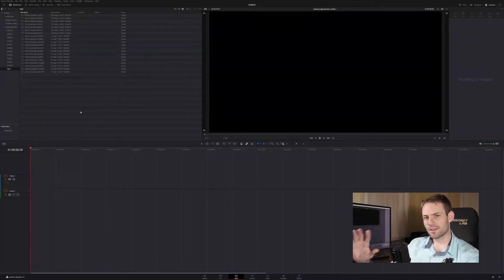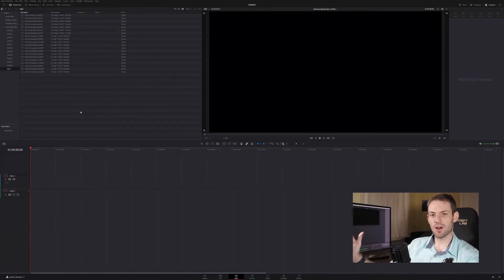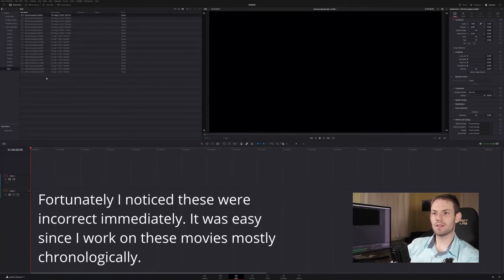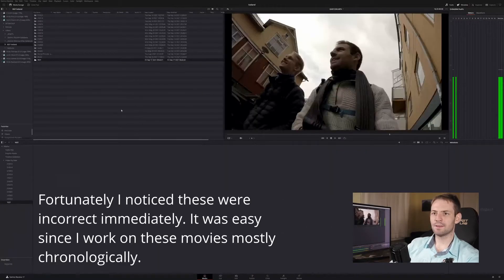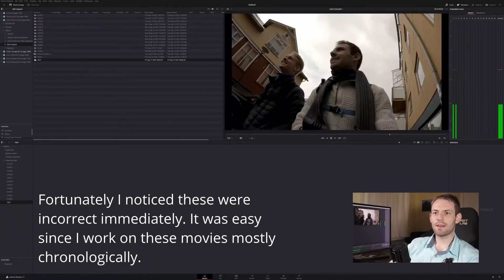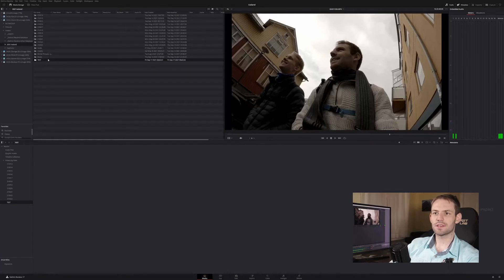Now currently the only way I know to refresh these files in DaVinci Resolve is to remove them from my media pool and go back in and re-add them, which is a pain.